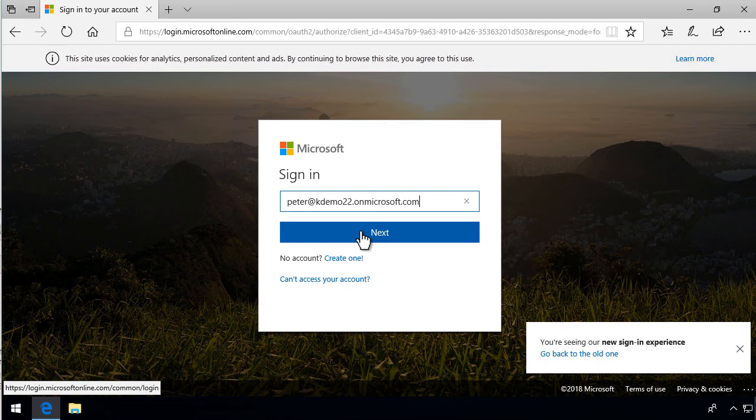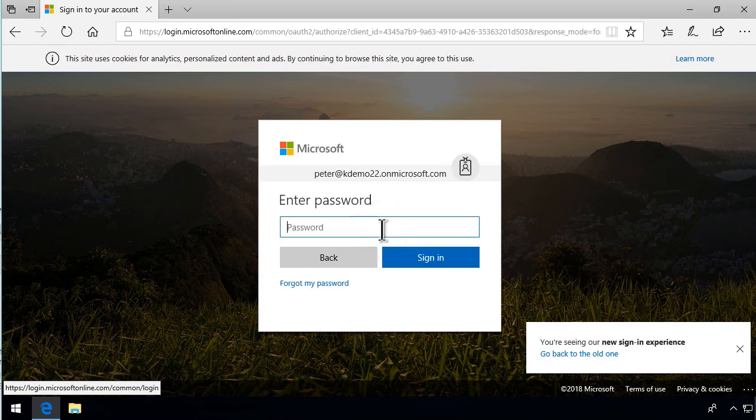And of course the one you probably want to sign in with is the office account or the work account. So if you get the option of selecting that you most likely want to select the office account or the work account that has many different names.